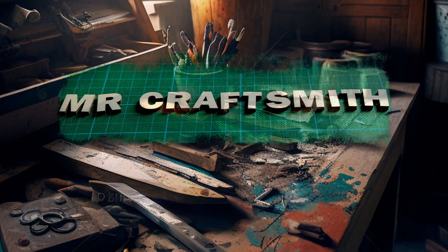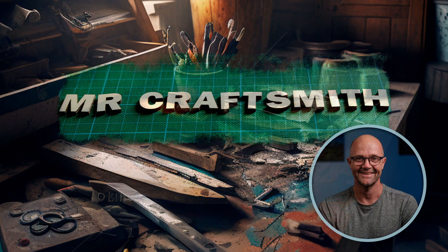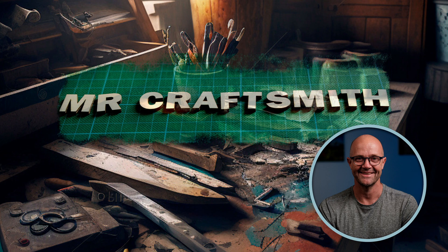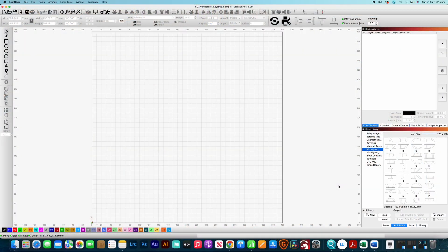G'day and welcome to Mr. Craftsmith, I'm Darren and today I have a super quick tutorial on how you can custom design a checkerboard or chessboard in just a matter of minutes.